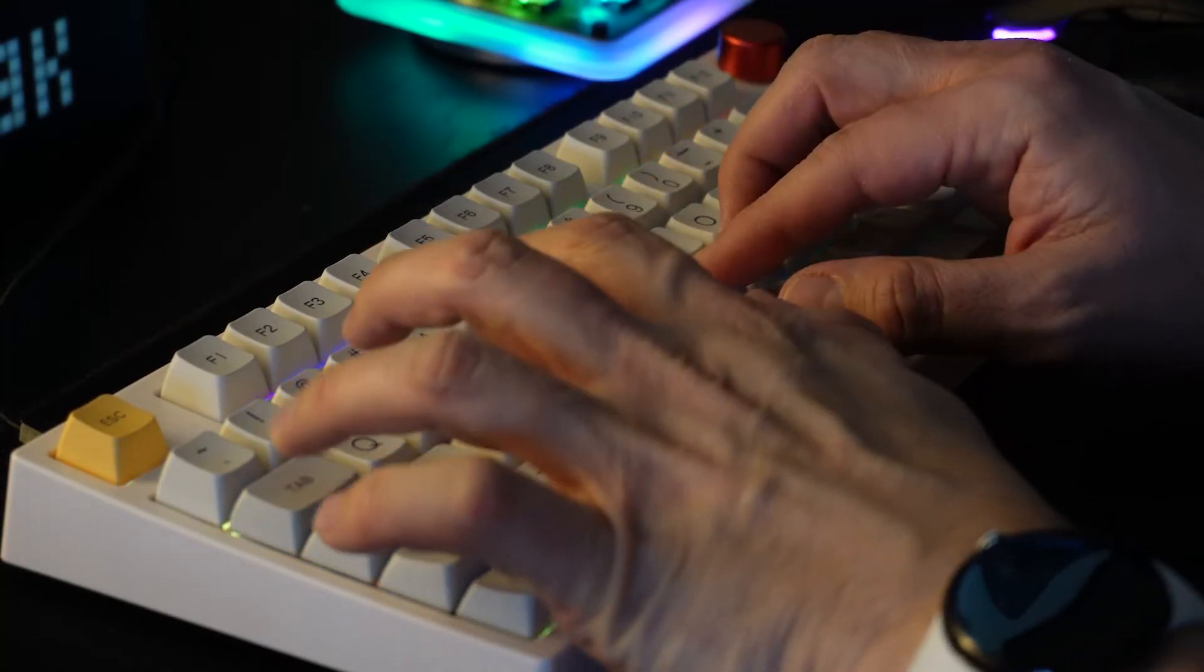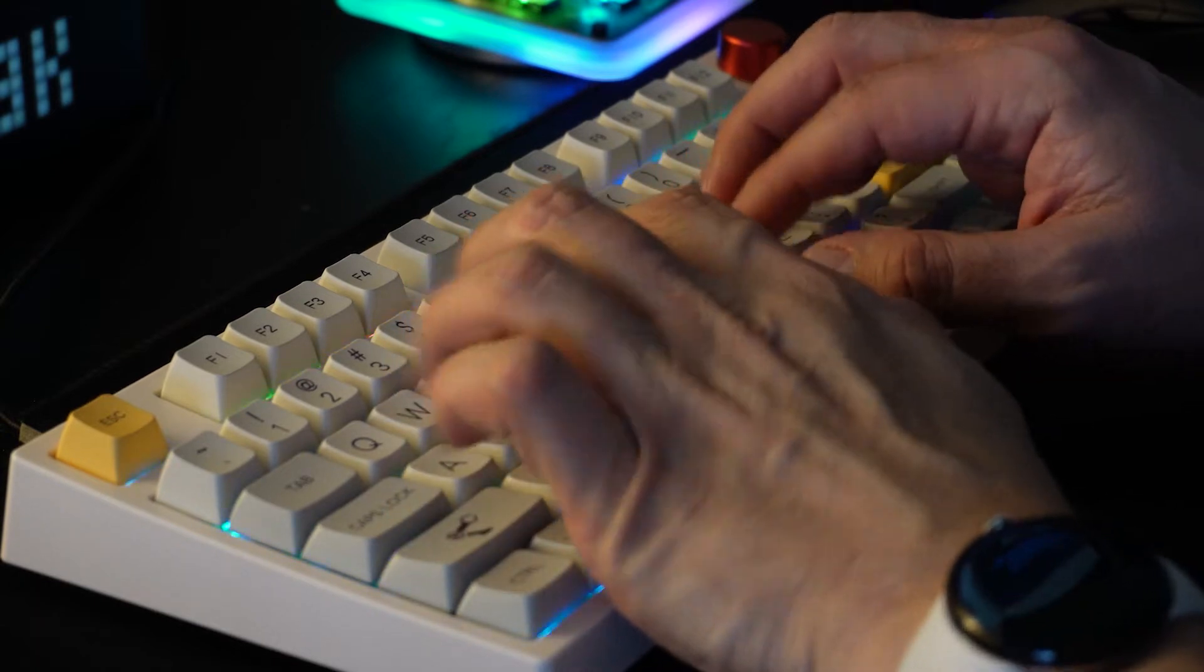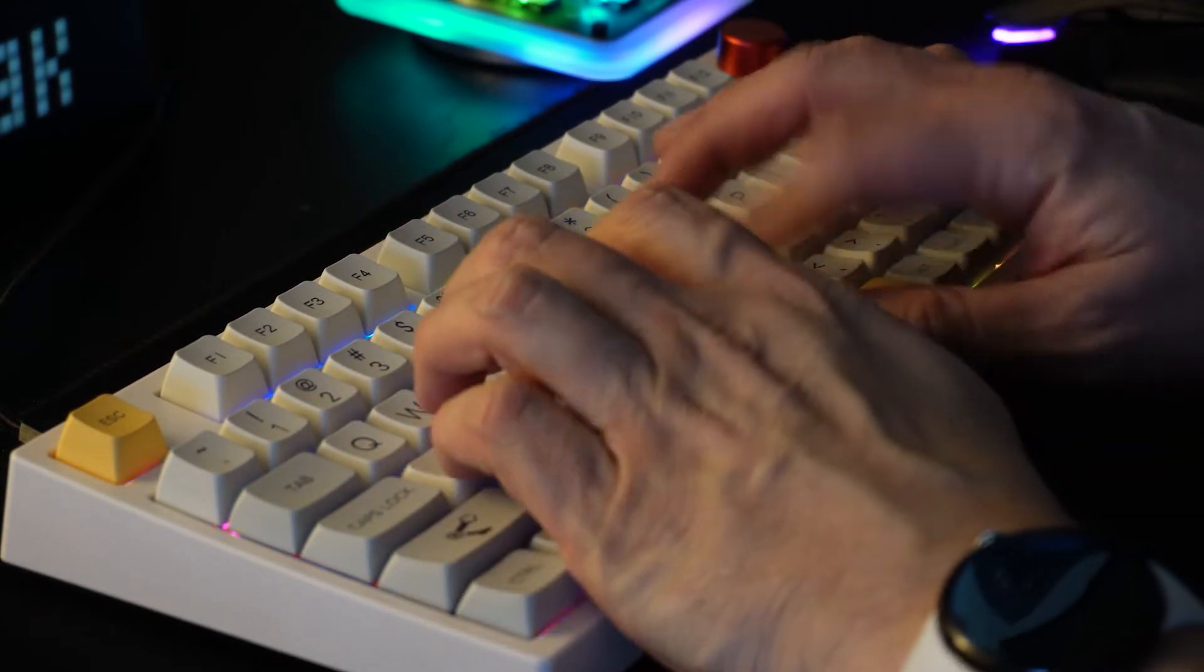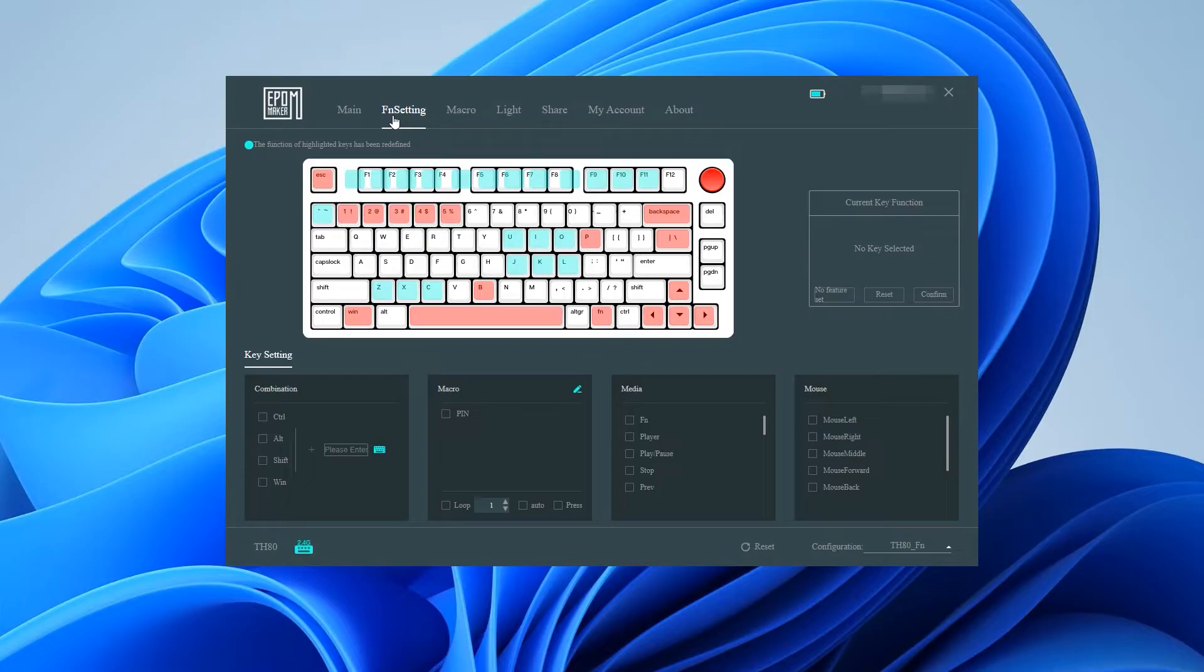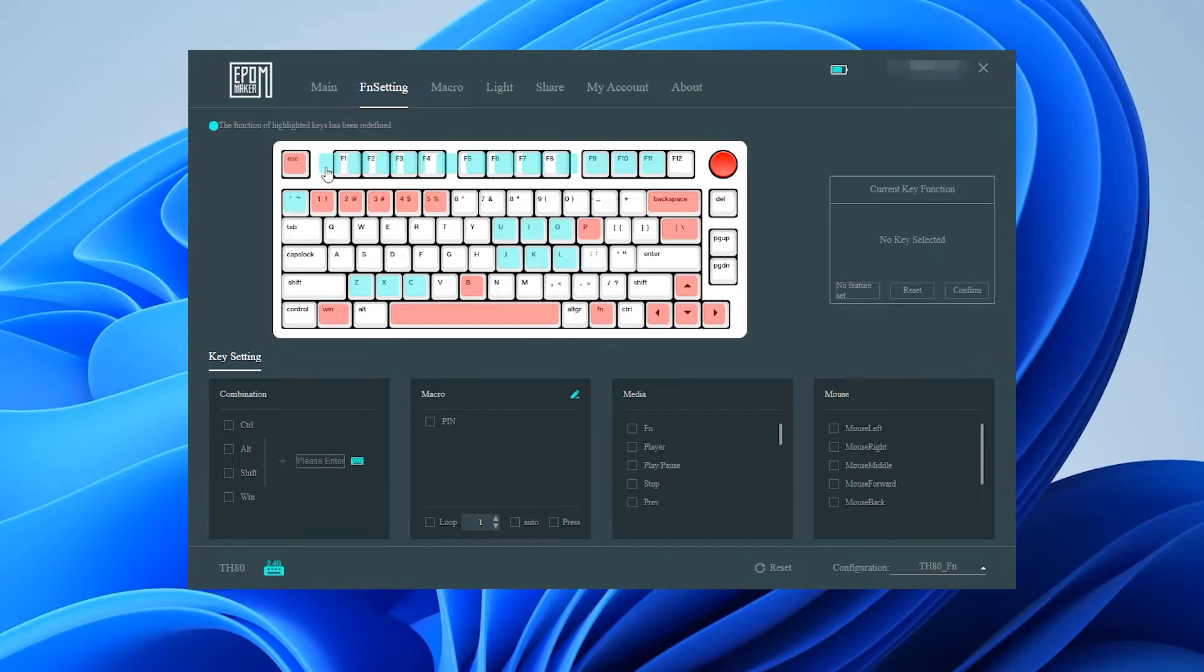Having used them for a while now, the combination of the switches and the solid chalky feeling keycaps makes this a delight to type on. However ultimately the biggest selling point for me was the ability to reprogram the keys to do specific functions within different programs which I go into depth later in this video.